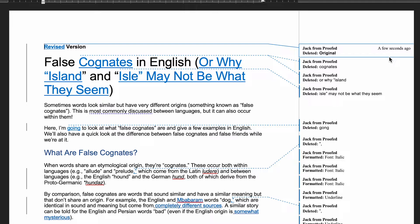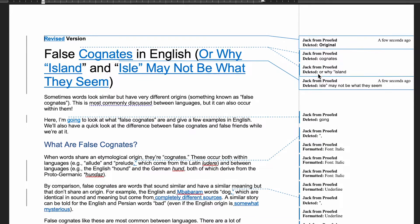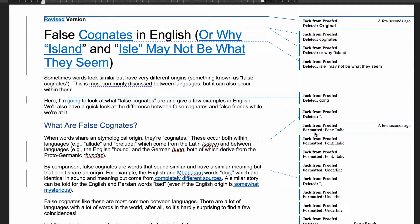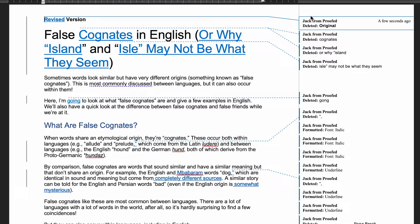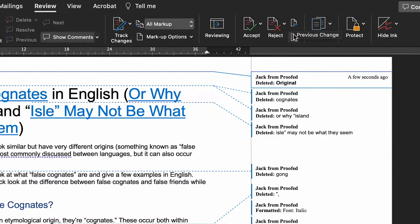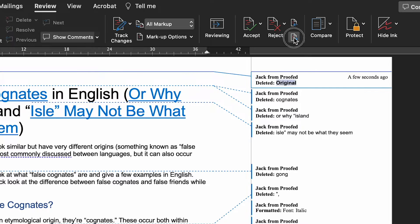Once you've used the Compare tool, you'll have a version of the document with the differences displayed as tracked changes. You can also see the comments and formatting changes from the newer draft. To cycle through these changes and make sure you don't miss any, you can use the Next and Previous buttons on the Review tab, just next to the Compare button. If you want to, you can also accept or reject changes in this new version of the document.